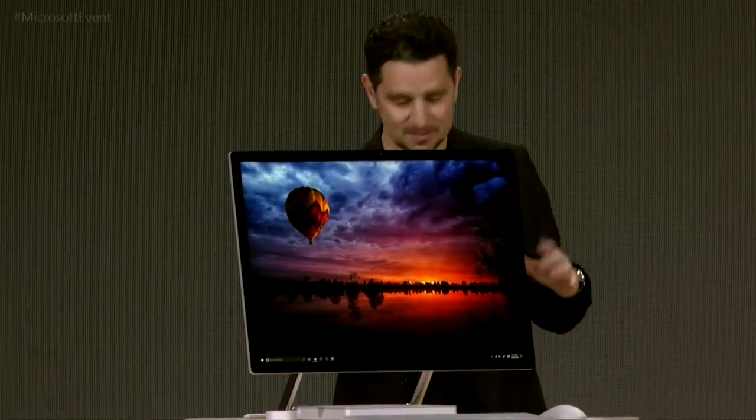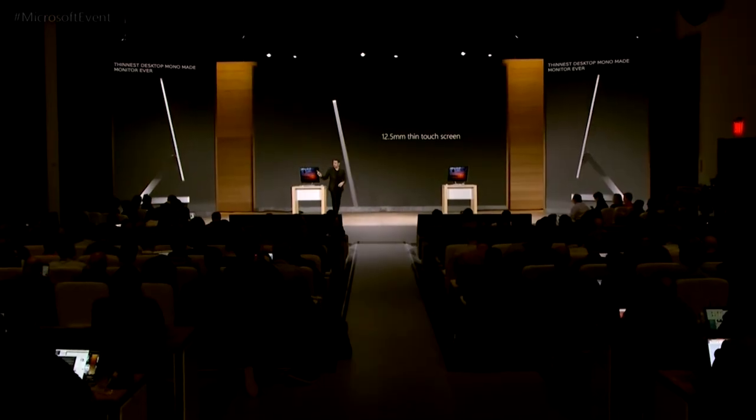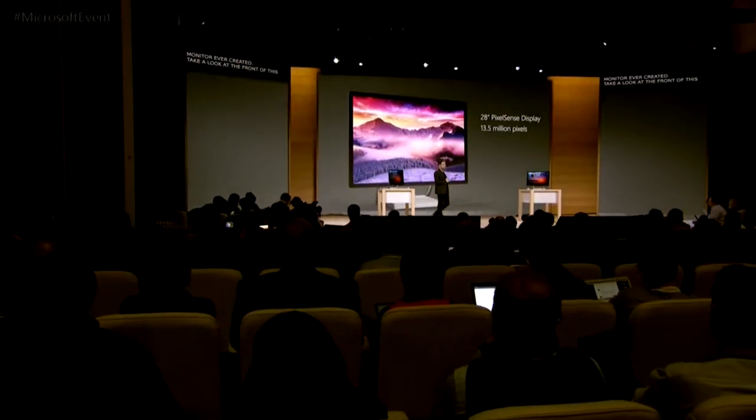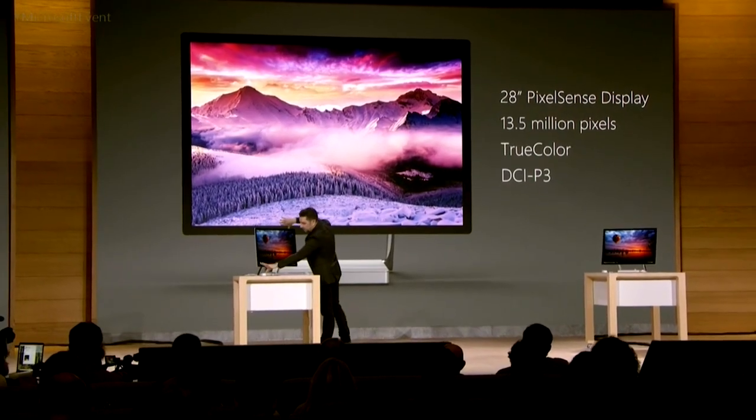This is Surface Studio. Every time we show somebody, we hear: that thing's beautiful. It is fundamentally made to immerse you into the content or creation that you want to work with. It's a fully embodied aluminum enclosure, housing the thinnest LCD ever created at 1.3 millimeters, sitting at 12.5 millimeters total — the thinnest desktop monitor ever created. It has touch, a 28-inch diagonal display pushing 13.5 million pixels — about 63% more than a 4K TV. It's a 3-by-2 aspect ratio at 192 PPI, perfectly tuned with Windows to scale to true life.